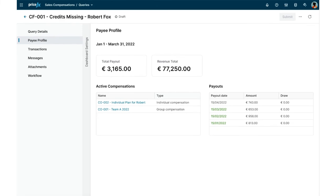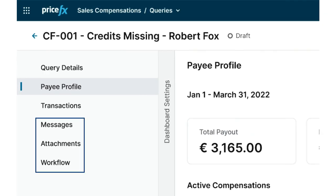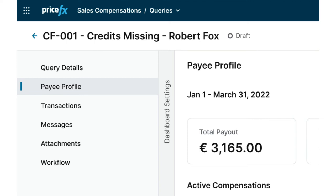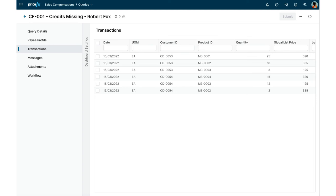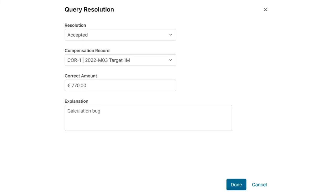As you can see in our dispute management example, we've also involved attachments, message-based communication, and workflows to handle and track communication between the originator of the query and its resolver. The primary data source of this specific example is sales compensation-related data such as sales transactions, as well as particular sales incentives calculated from the original sales data.